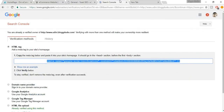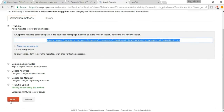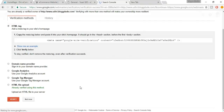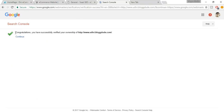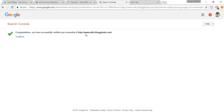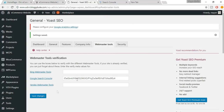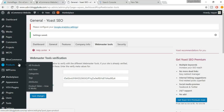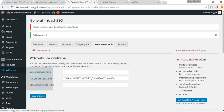Once you've done that, go back to the Search Console page and click Verify. You should see a congratulations message confirming you've successfully verified ownership of your website. This was the most important step — now let's look at how to increase the SEO of our products.